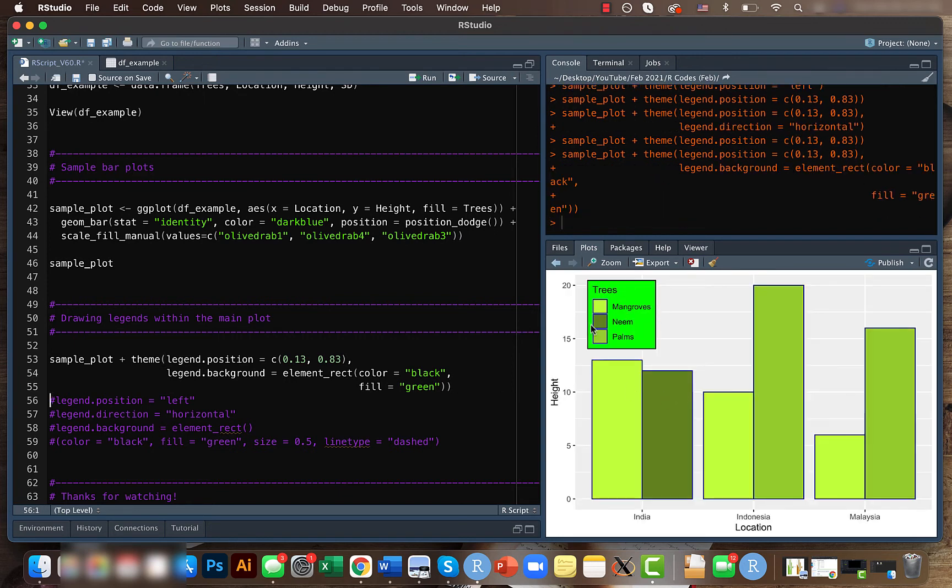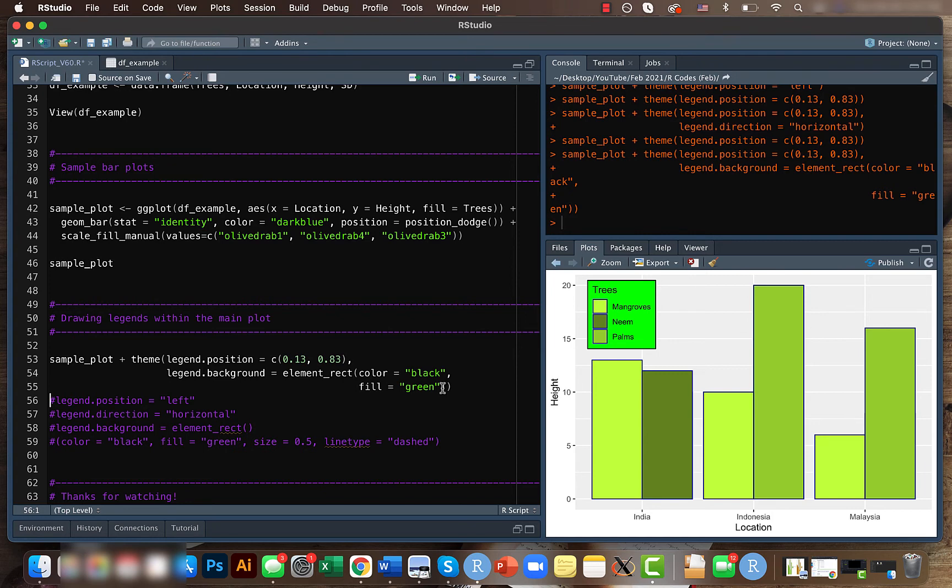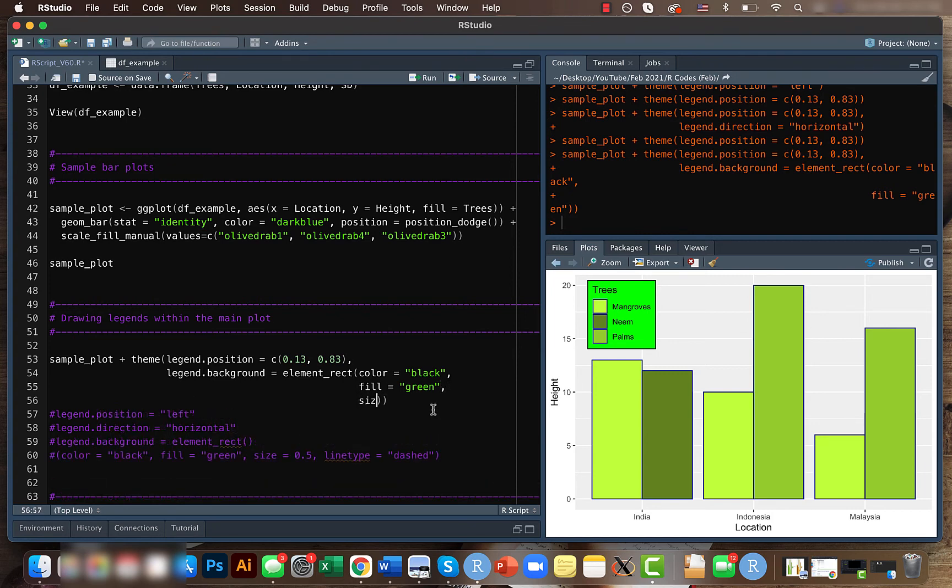And we can also change the border size here. Maybe we will keep it to one, and instead of this line here, we can change it to something like dashed.